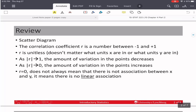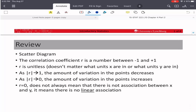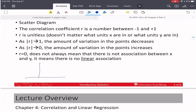Last time we talked about a scatter diagram, which is simply a plot of x and y. And we talked about fitting a line, the best fit line, through those points — the line that kind of splits the points the best it can. We talked about the correlation coefficient r, and we said that it's a number between negative 1 and positive 1. So if you calculate something that's negative 2 or negative 1.2, you're wrong. You made a mistake.